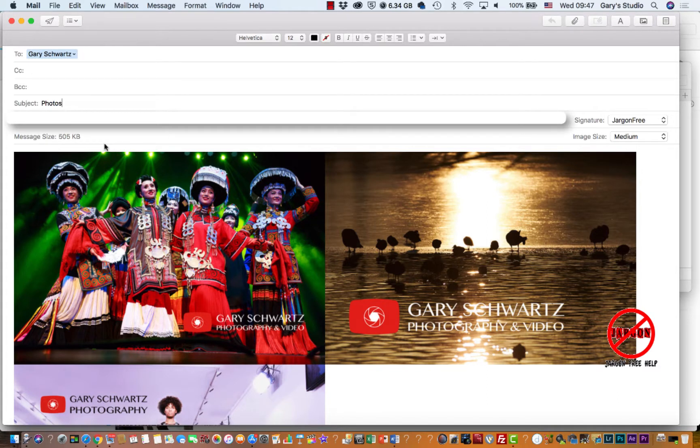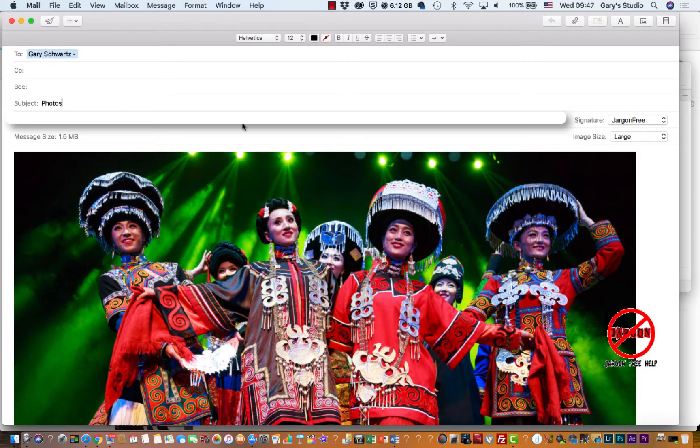And again you'll see it's basically around about half a megabyte. Large has taken it up to 1.5 megabytes, and actual size sends it in the full resolution.